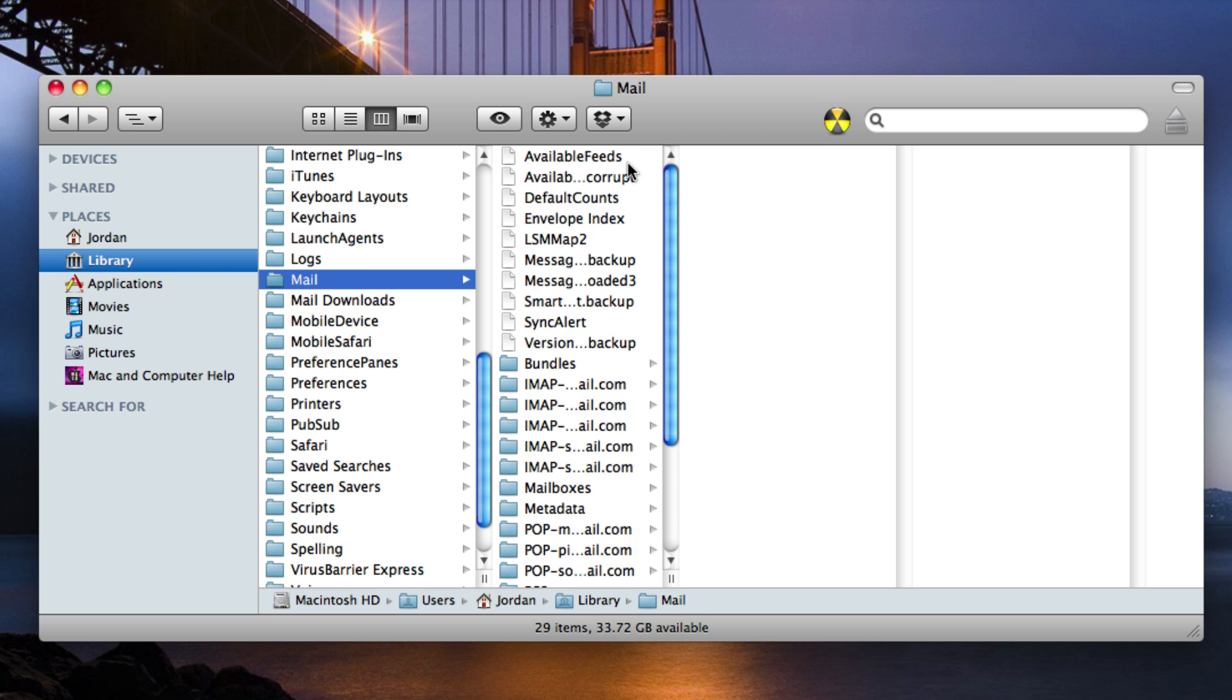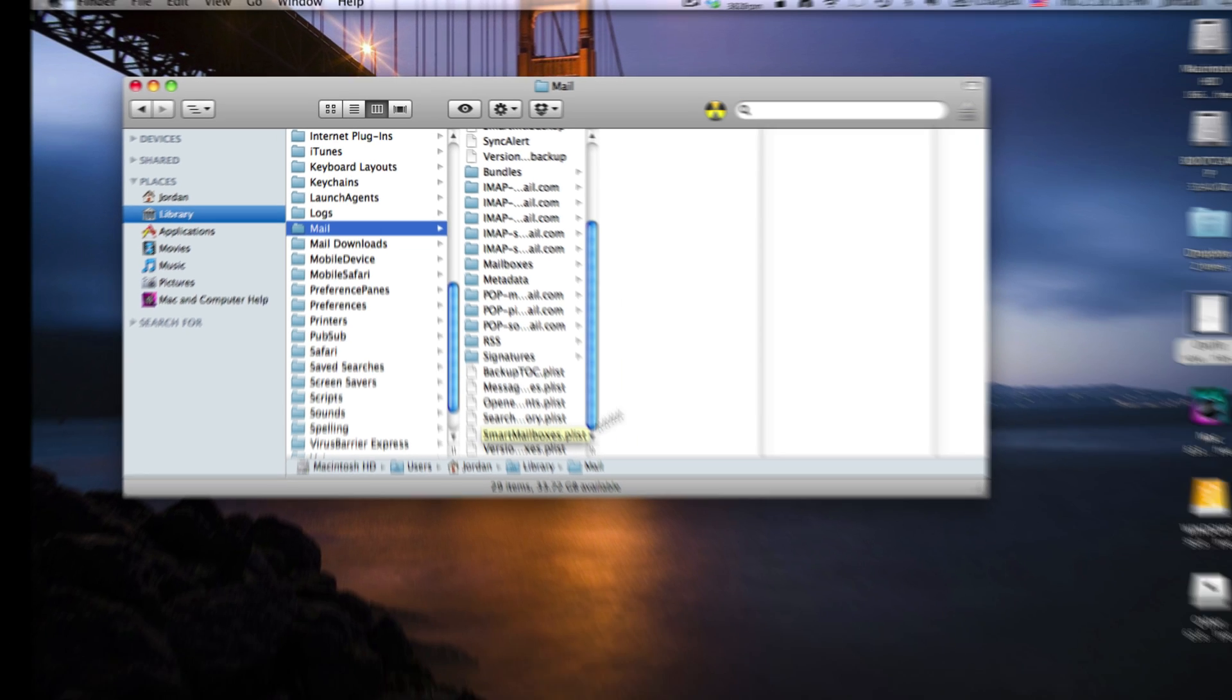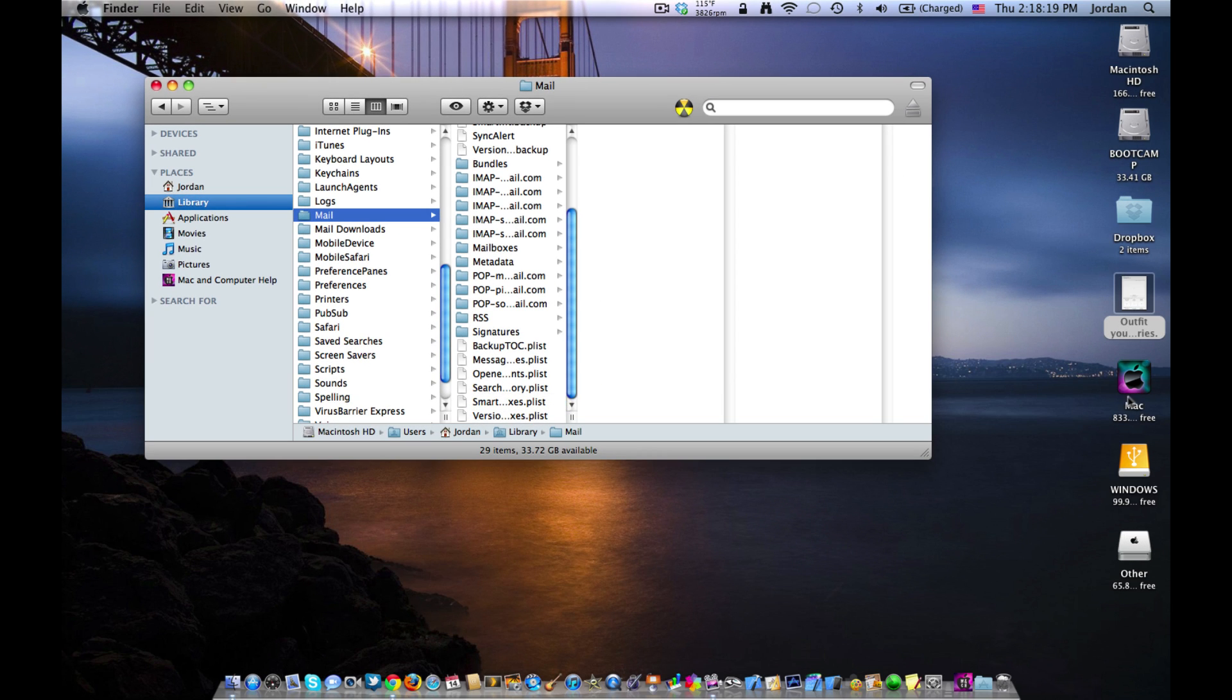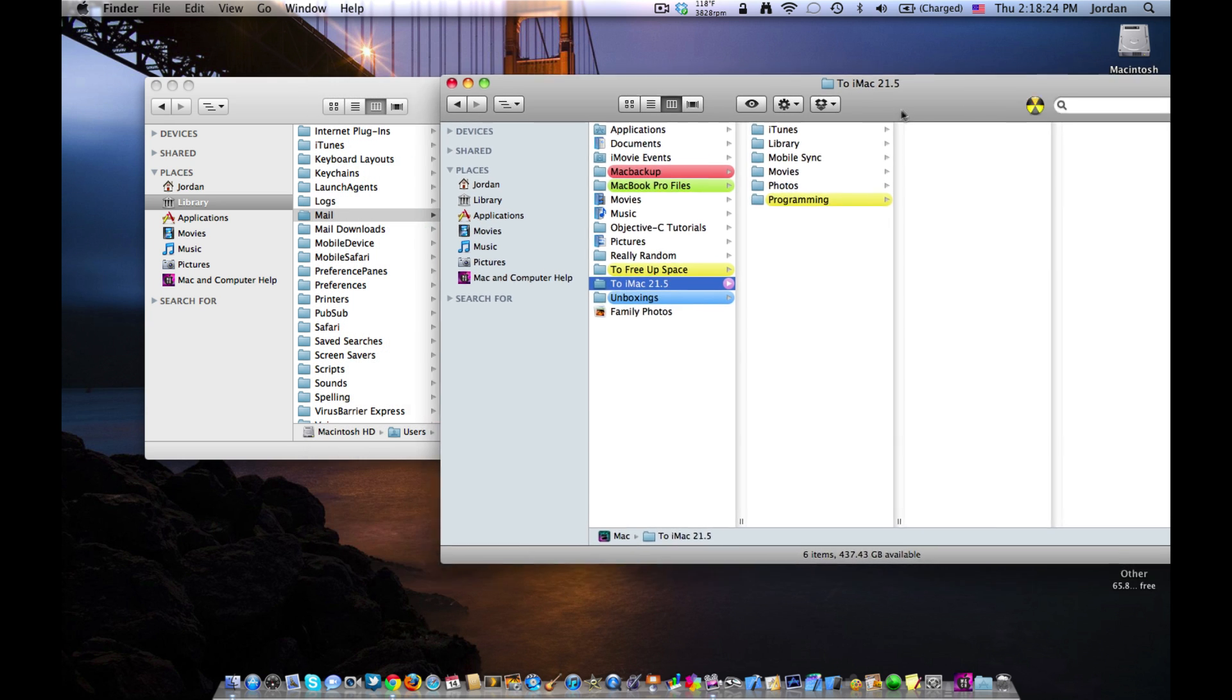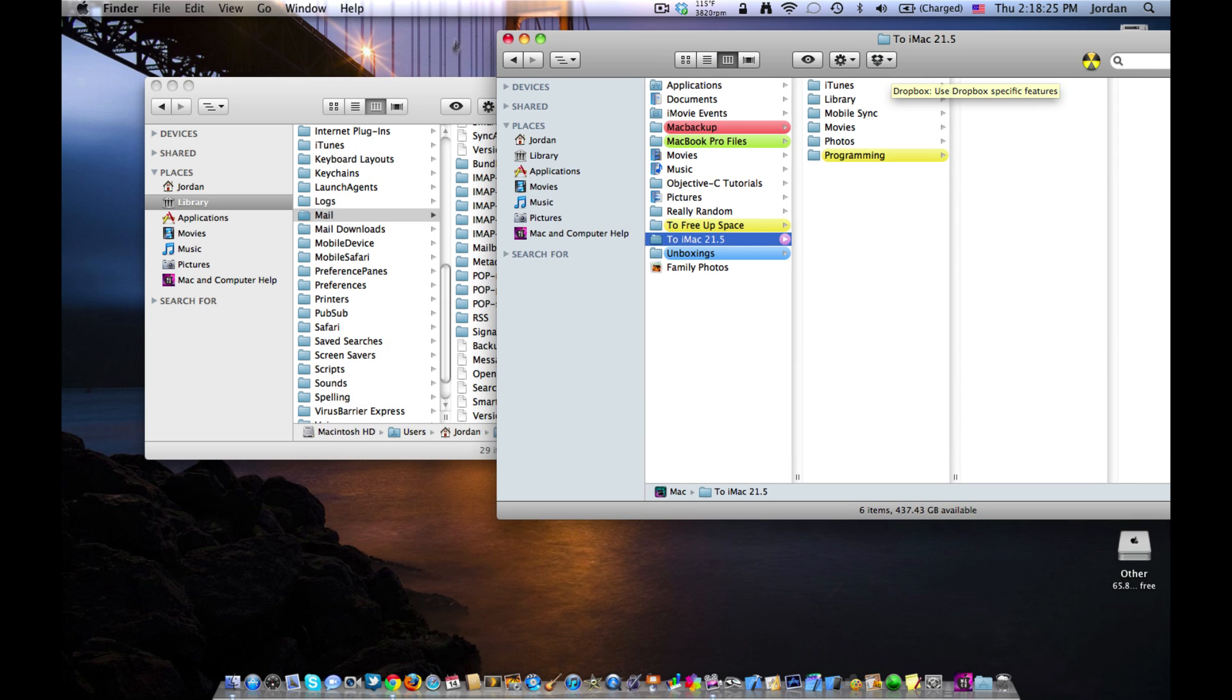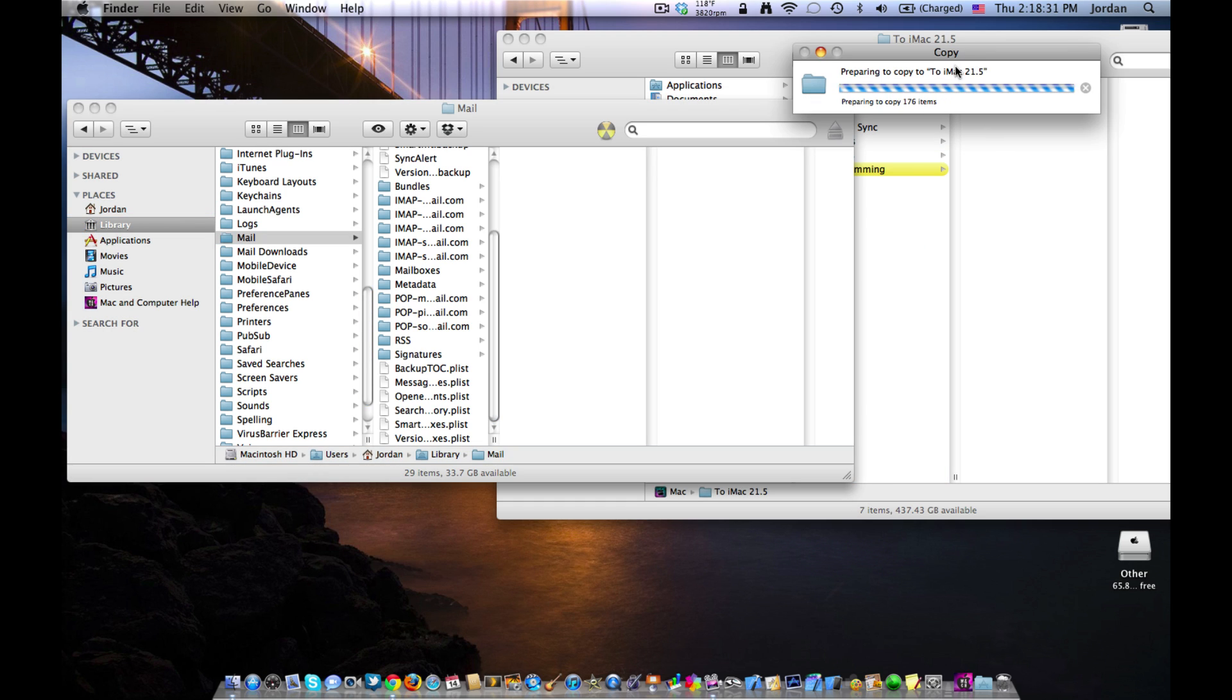Then in this folder, you will see all the different files and folders that make up mail on your Mac. Now you need to open up an external hard drive or whatever you're going to be using to back up mail. And then just go ahead and drag in this mail folder to your external drive.